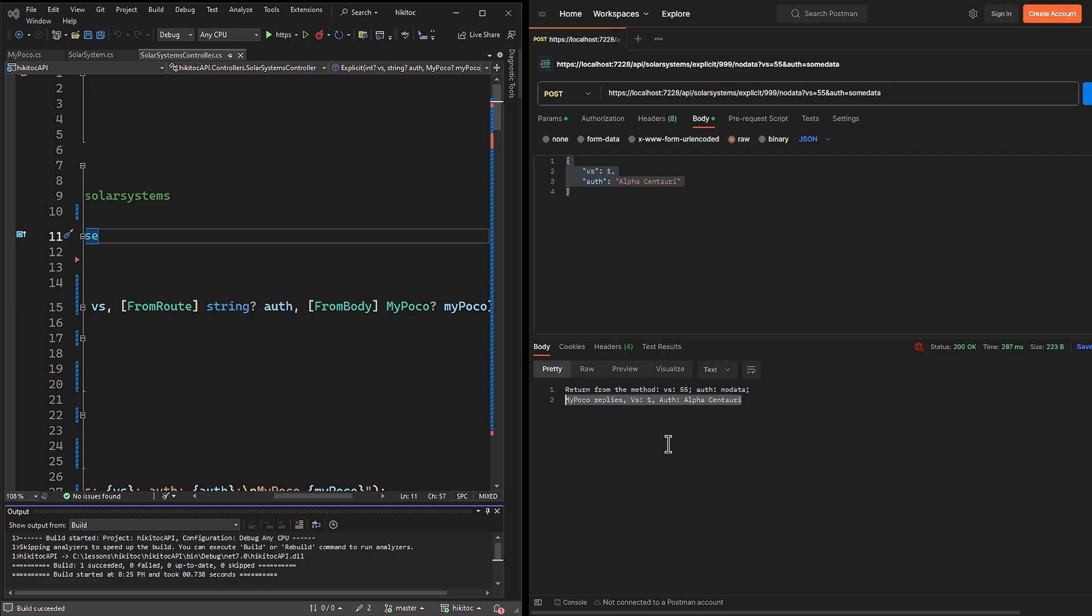Second, using explicit binding can lead to errors. If you explicitly bind request body parameters, you need to ensure that the binding attributes are correct. Lastly, explicit binding can be difficult to maintain. If you ever change the structure of the request body, you will need to update the binding attributes in the action method parameters.